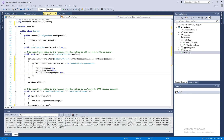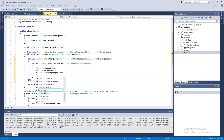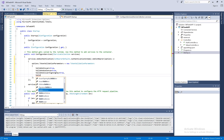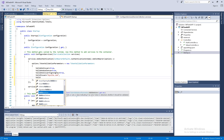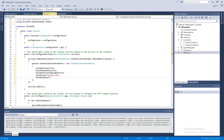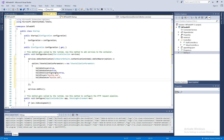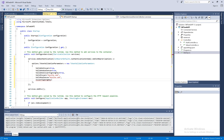We can also specify what the valid issuer is. Here I can say the same name we put there — mysite.com — so this will make sure this is the valid issuer. And set ValidAudience equal to mysite.com as well. Then we specify the signature key using IssuerSigningKey — this is the same key we'll be using in the other place.